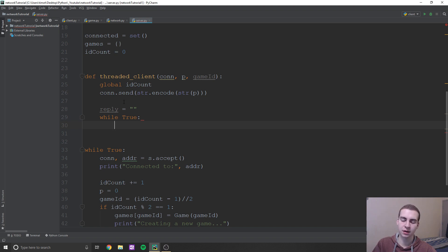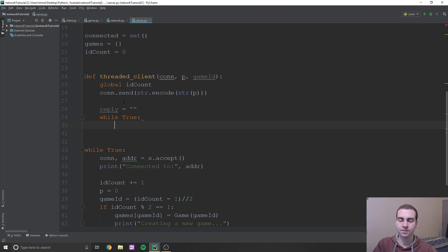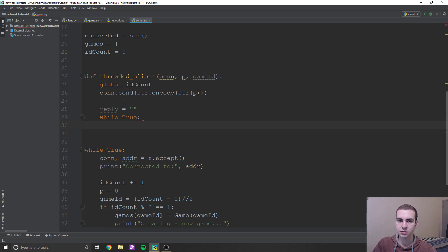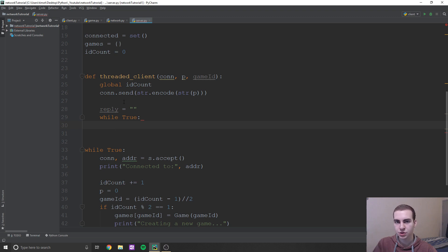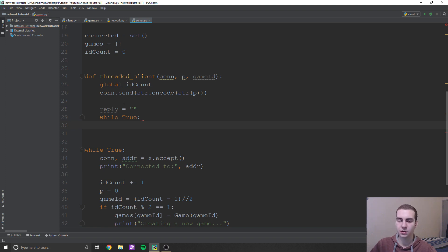Another option is reset. Reset means reset the game — the game has finished, both players played. That's going to be sent from the client side because the client knows when we want to reset. The last one is a move — when the client makes a move like rock, paper, scissors, if they are allowed to make that move, which we check on the client side, we'll send that move to the server. The server will update the game accordingly and then send back the game to the client.